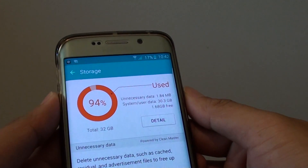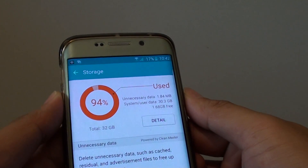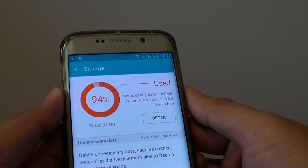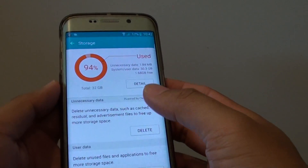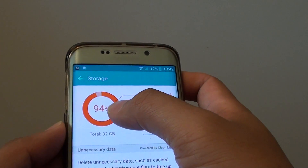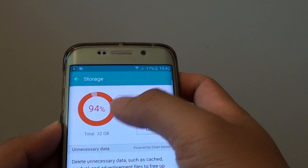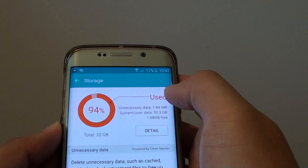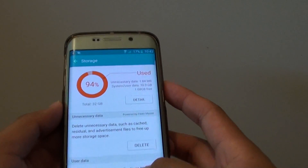How to get more space when your phone is running out of memory on the Samsung Galaxy S6 Edge. Here you can see my phone is going up to 94%, so I don't have much left and it's running out of memory very quickly.